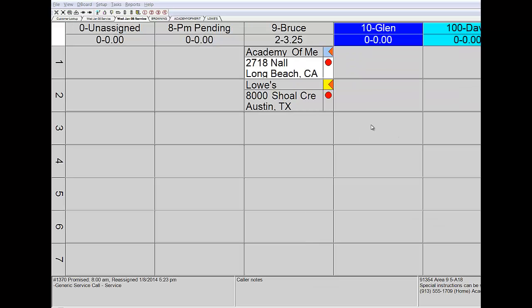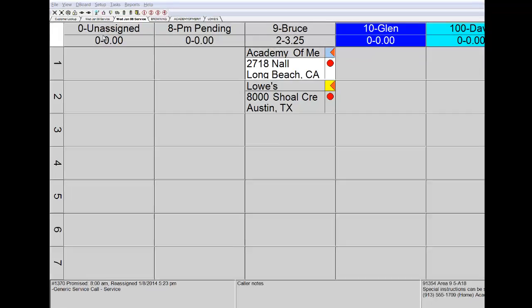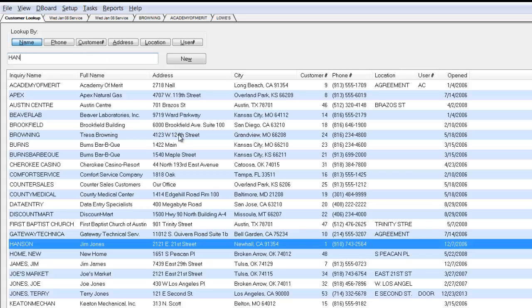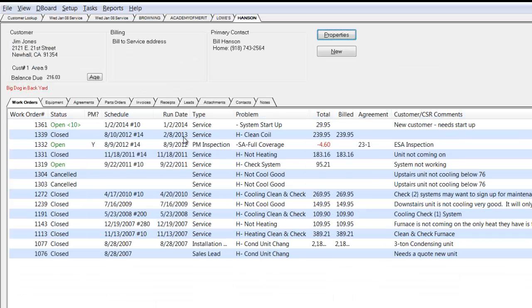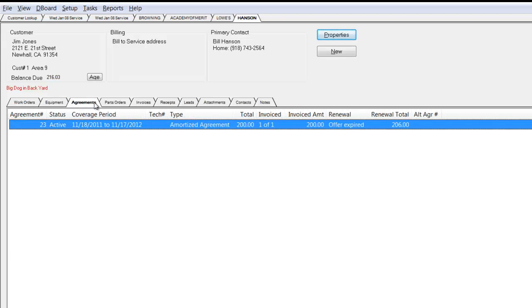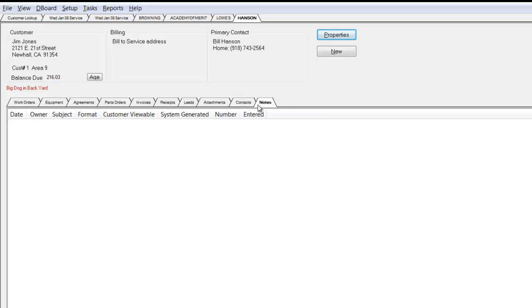Let's go ahead and take another call. Back up to Customer Lookup. This time, I've got a customer on the phone, which happens to be Hanson, H-A-N. You can see it scrolls directly to Jim Jones there at Hanson's. We're going to pull his record open. He's got a problem right now. We've gone directly to his customer history. We can look at prior work orders, equipment that's installed at his location, service contracts, any prior notes that we have with him.